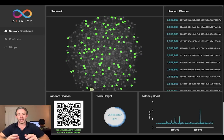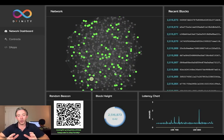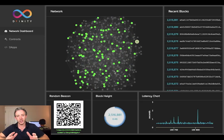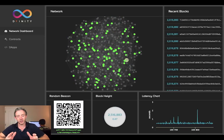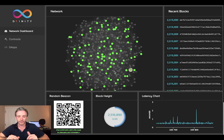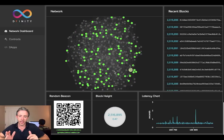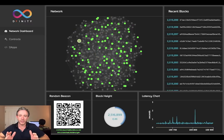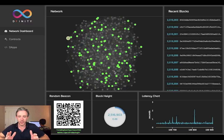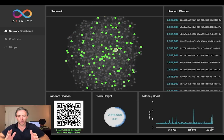To put that in perspective: Bitcoin requires six blocks and the block time is 10 minutes, so in expectation it finalizes transactions in 60 minutes. Ethereum requires 37 blocks with a block time of about 15 seconds, which works out to 10 minutes — or 600 seconds — to finalize computations.